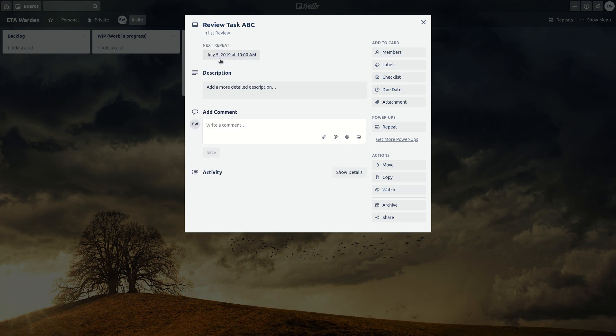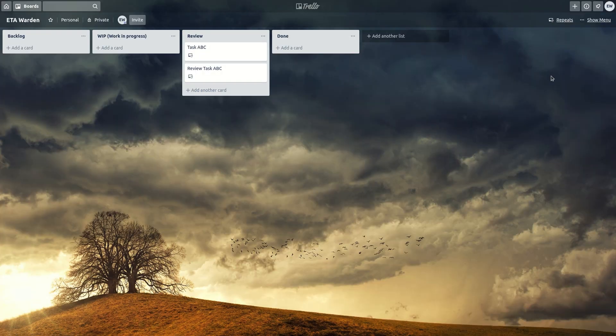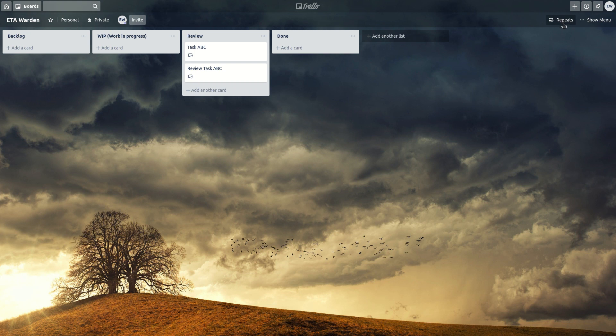You can see the next one is going to be on July 5. And if you want to see your repeat cards or recurring cards, you can click in here and then you see.